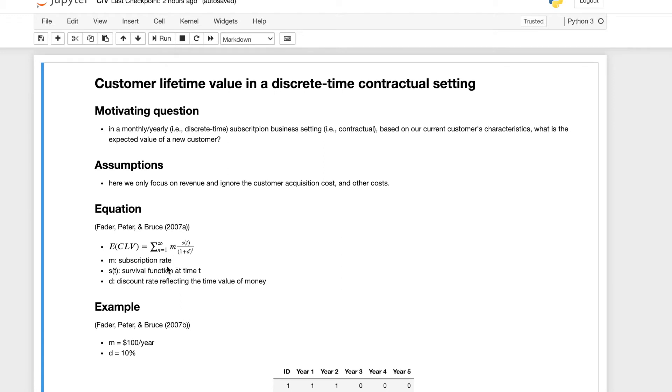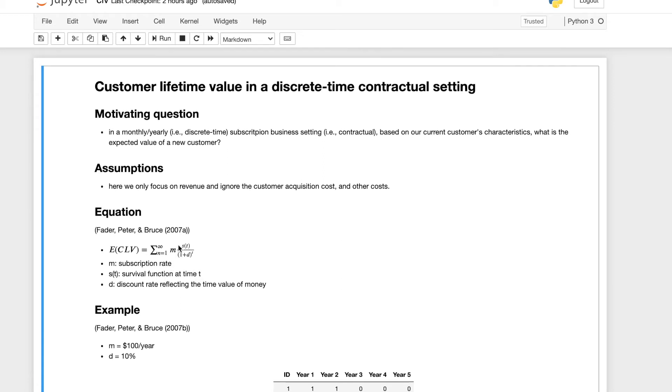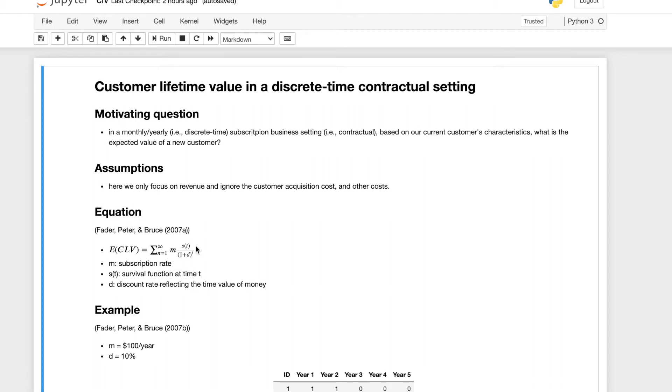So the survival function at time t in this context is basically how many people are left in the business, the percentage of people still in the business at a given time. Note that this survival function is different from the survival function that we have looked at in survival analysis before. This will be a very straightforward empirical calculation of the survival function.